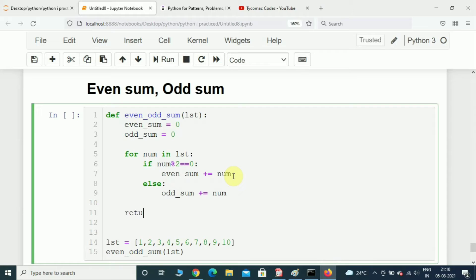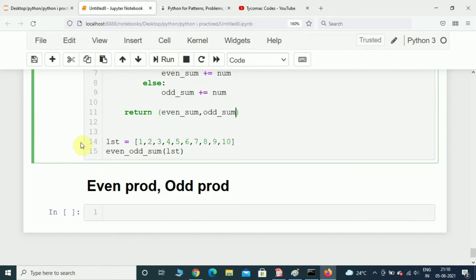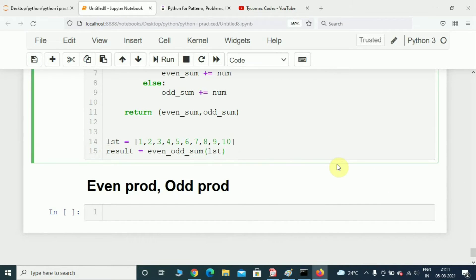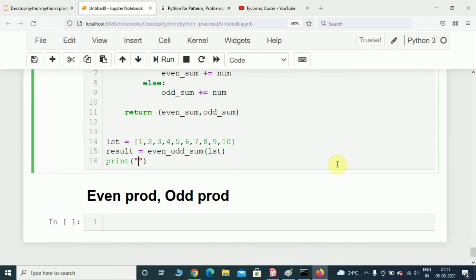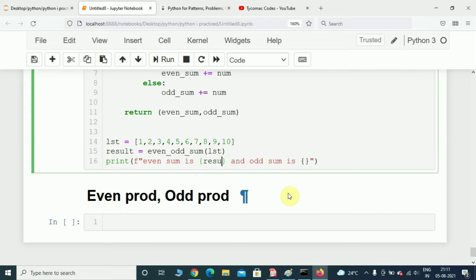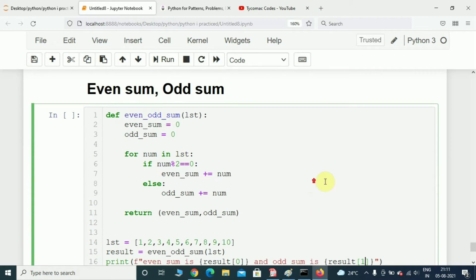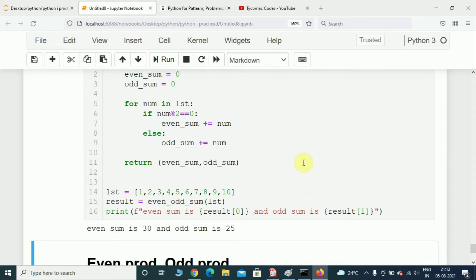After this we will come out of the loop and return both variables inside a tuple: return even_sum, odd_sum. We will call that function, pass the list, and store it in a variable called result. After this we will print both even_sum and odd_sum using an f-string: 'even sum is' and 'odd sum is', passing result[0] for even_sum and result[1] for odd_sum. The coding part is over, let us execute this.